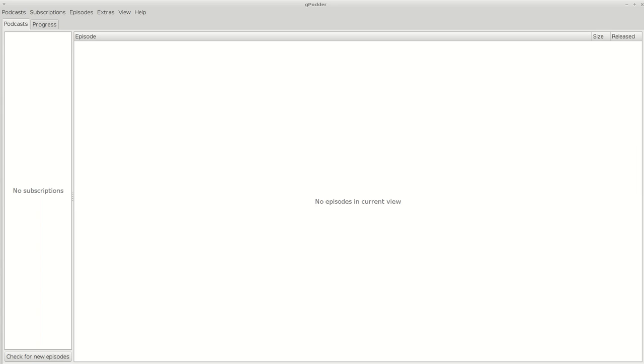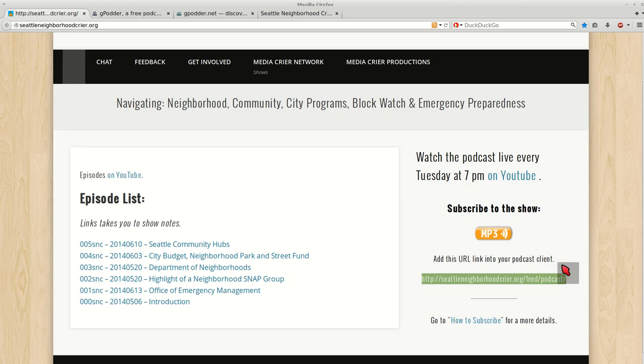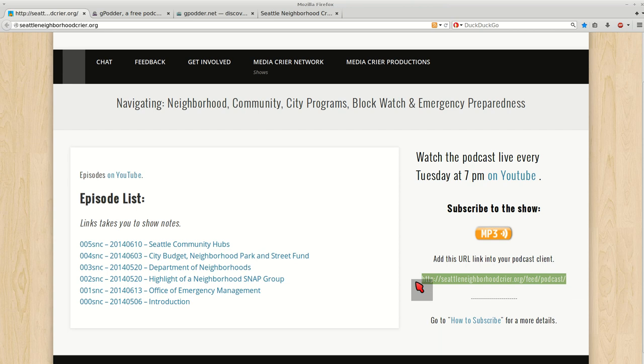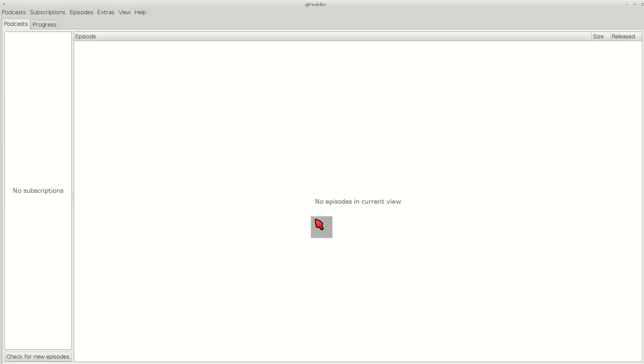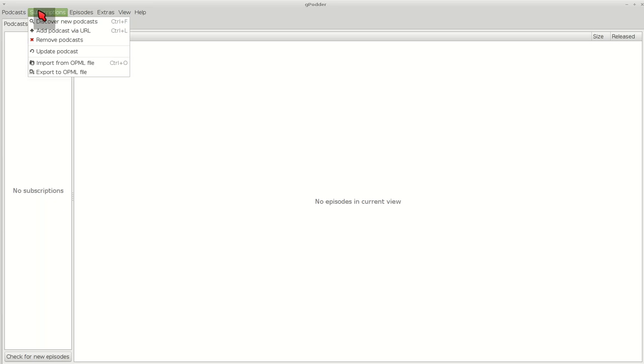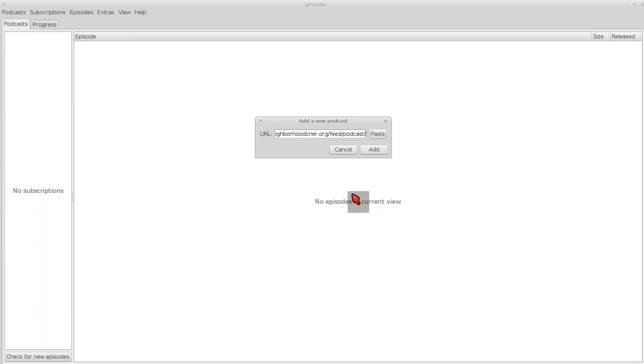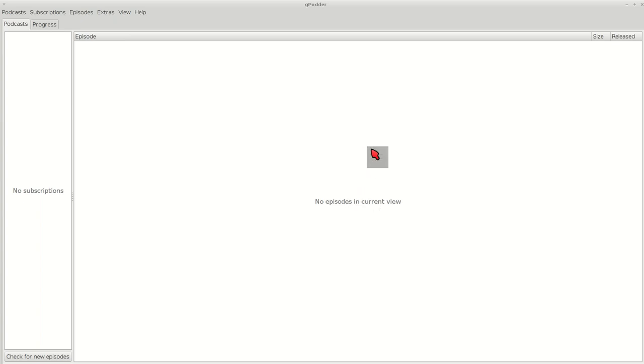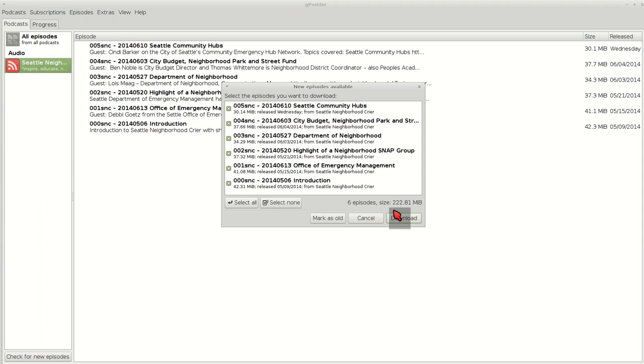From the Seattle Neighborhood Crier website, you'll want to copy the link, your URL. Then go to gPodder and subscriptions, add podcasts via URL. You can paste it in there, add, and then it's checking.